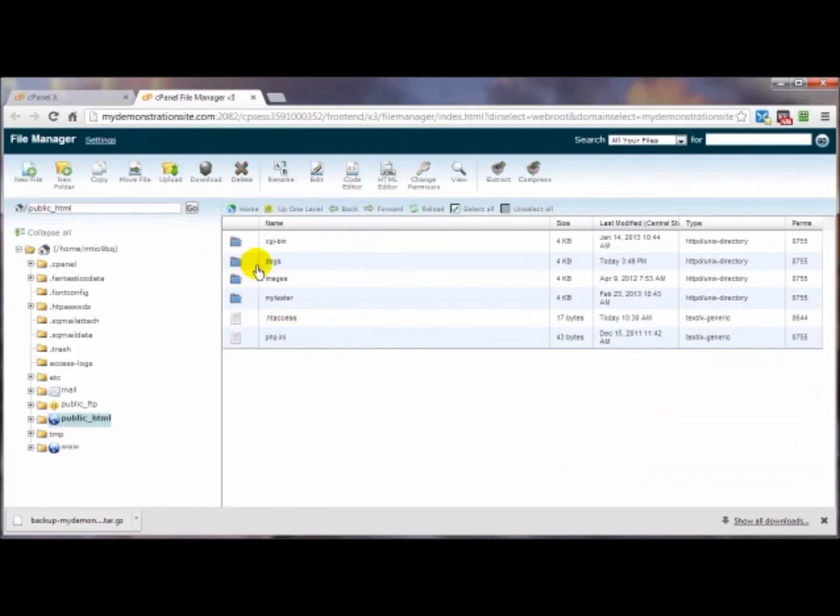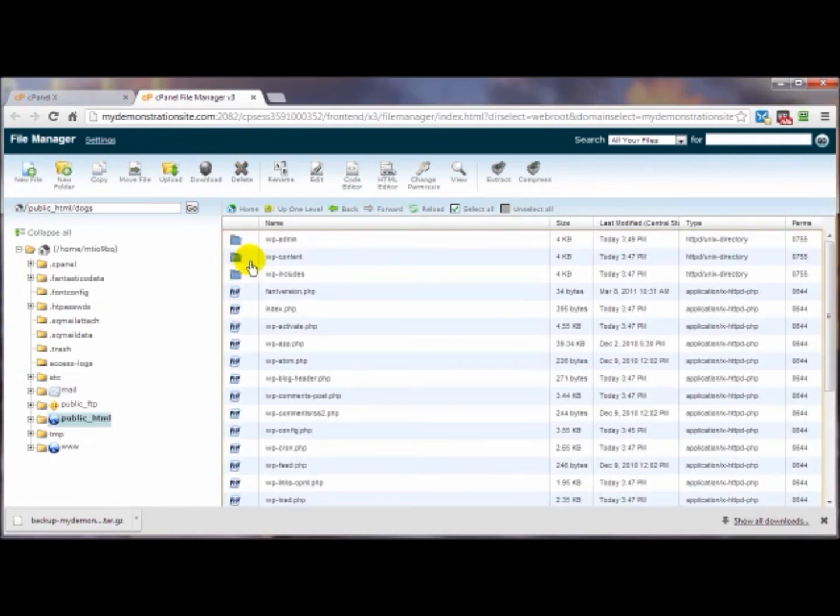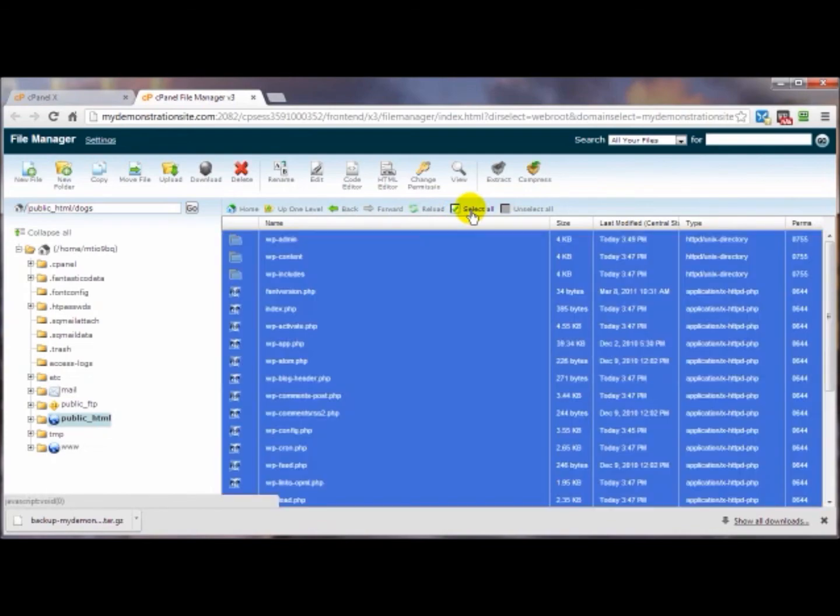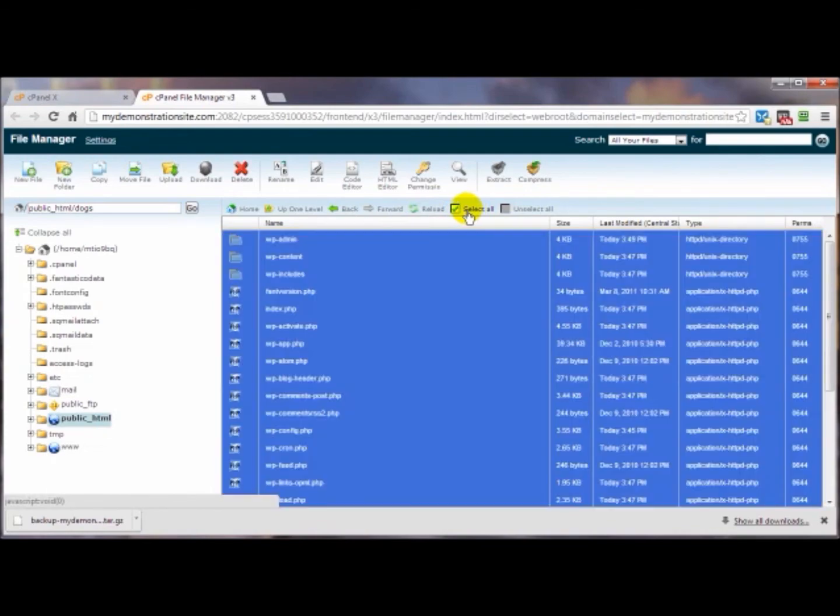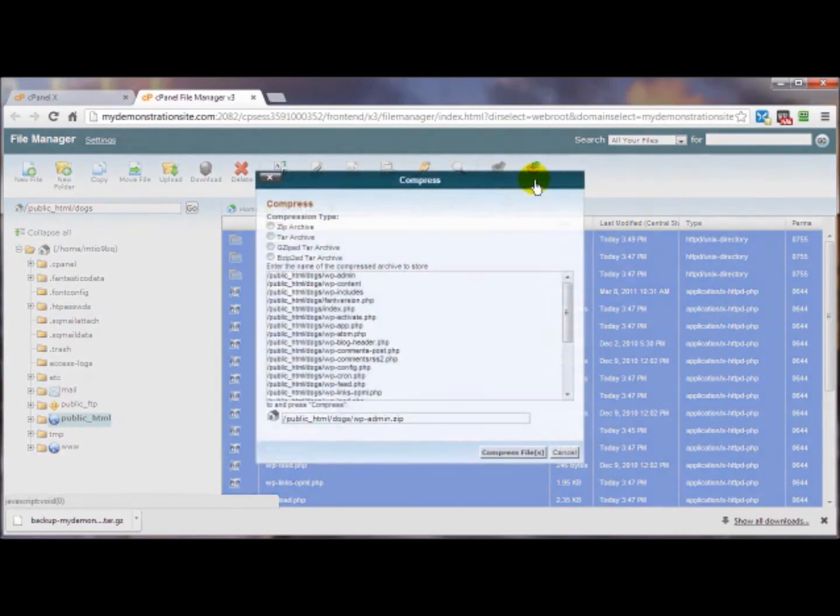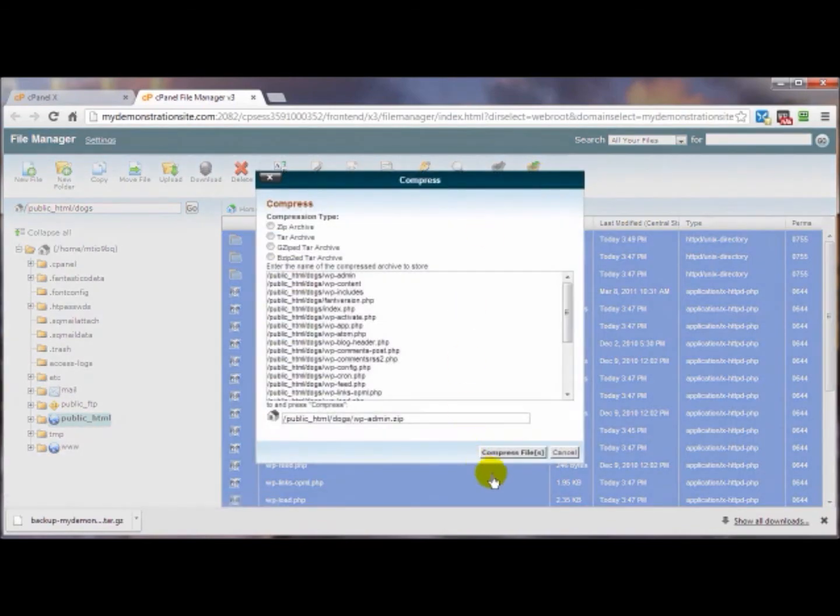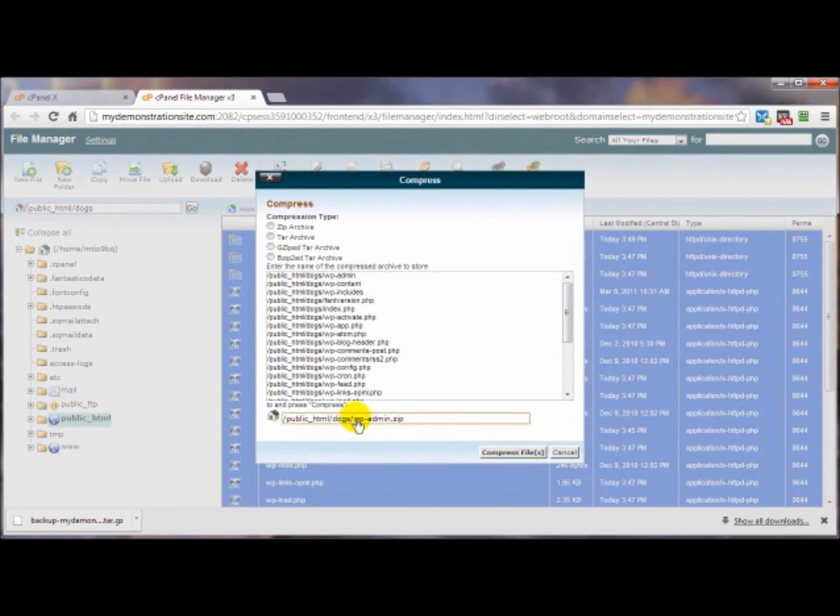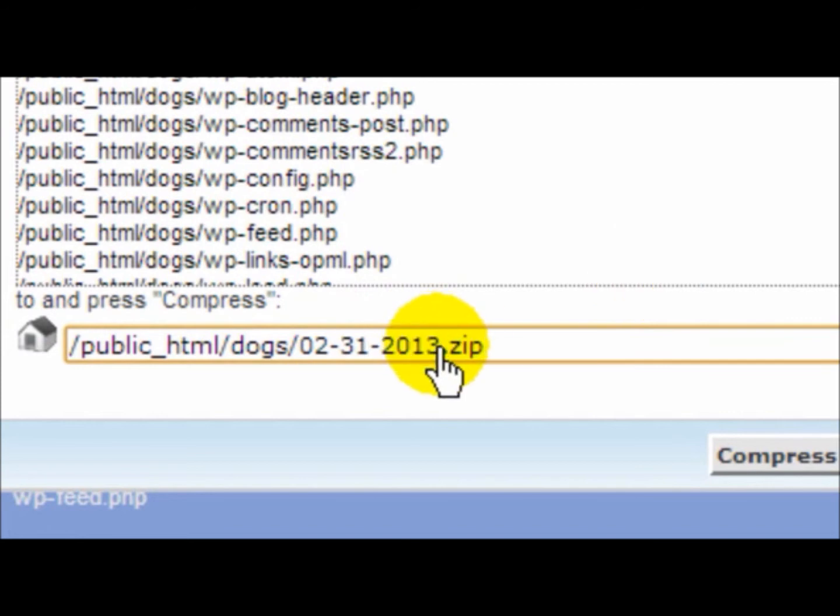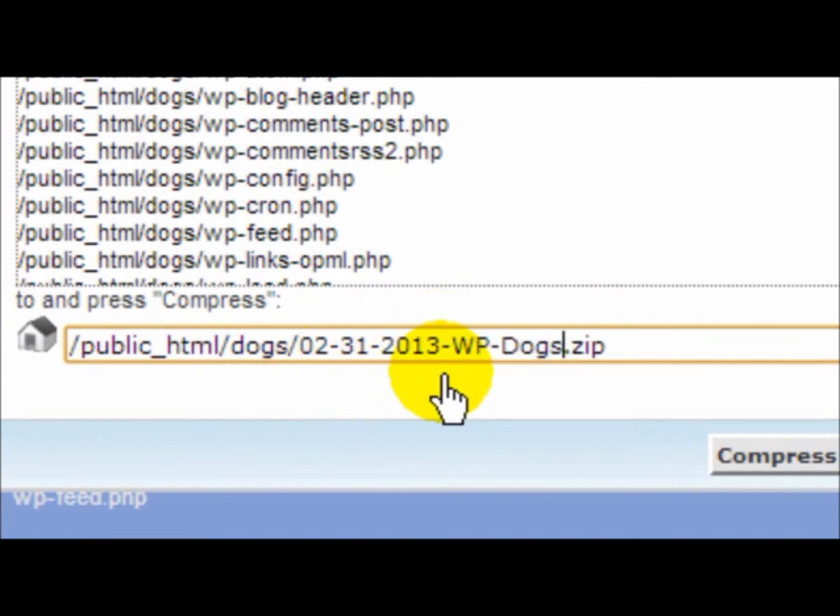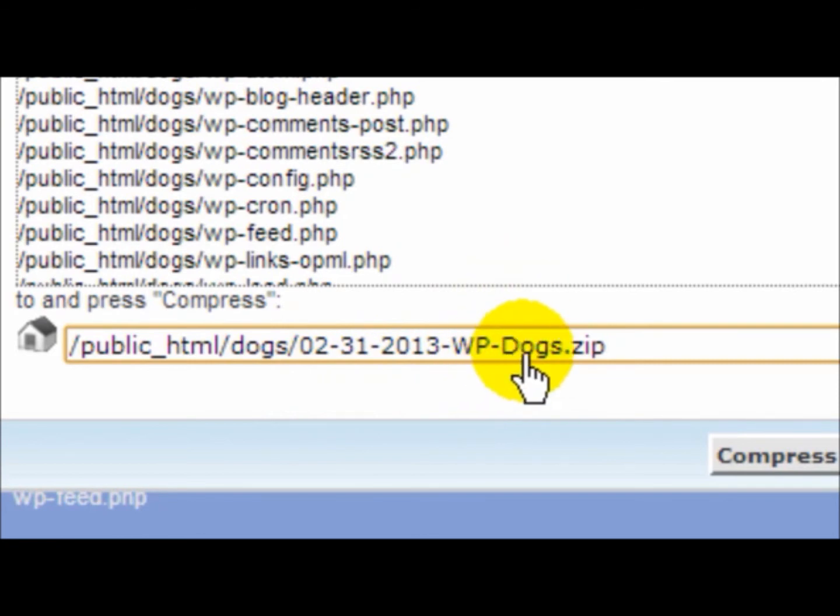If you had a specific site that you wanted to back up, for example I've got a WordPress site here under the dogs directory, I would open that up and simply select every one of these files by clicking on select all. Then I'll come up here and click on compress. I would want to give it a name like for example the date and then maybe tell me what it is, so I've got the date and the fact that it's a WordPress site and the name of that particular site. Then I would simply compress the files.